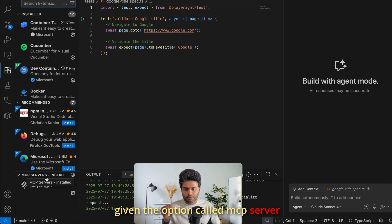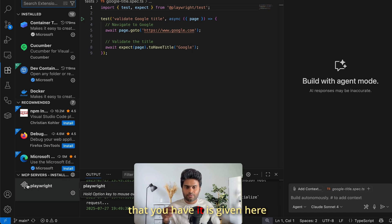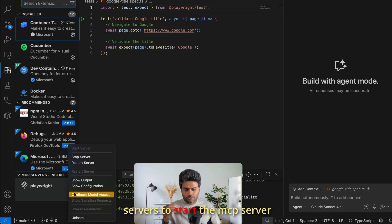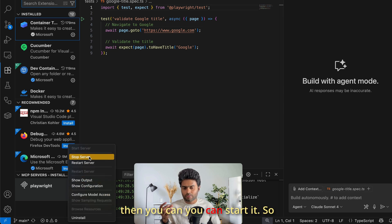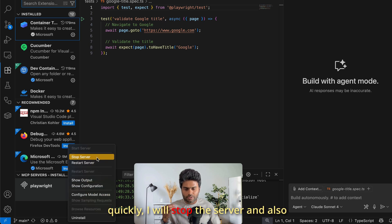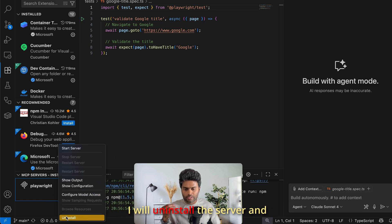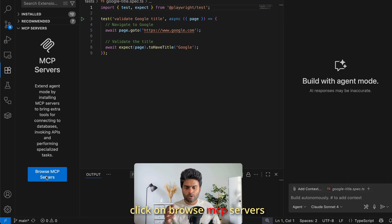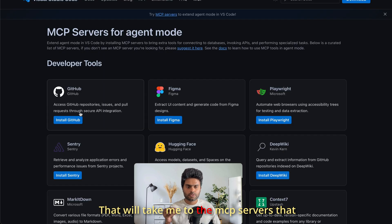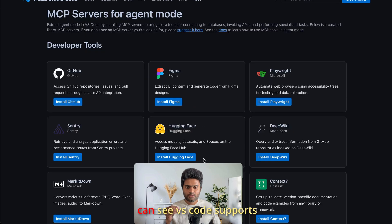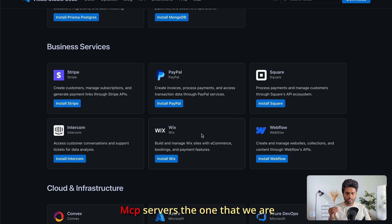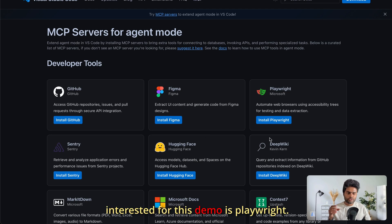I'm using Insiders, and with the new update there's now an option called 'MCP Servers Installed' in the Extensions panel, showing whatever MCP servers you have. You can also browse MCP servers that VS Code supports — as we discussed in the last video, VS Code supports many MCP servers. The one we're interested in for this demo is Playwright.